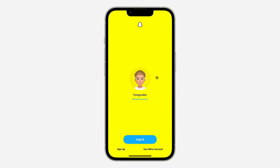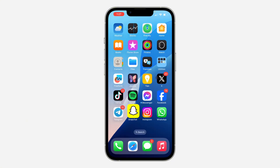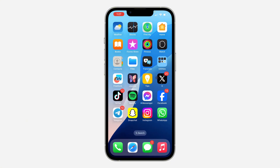You can just swipe left or swipe right to switch from one account to another. Let me show you on my second phone — I'm going to log out of this current account.